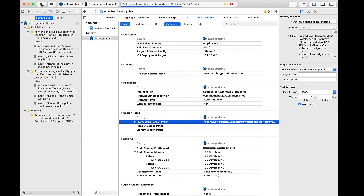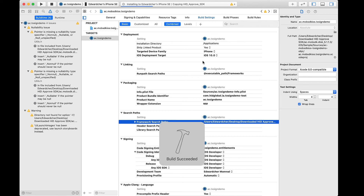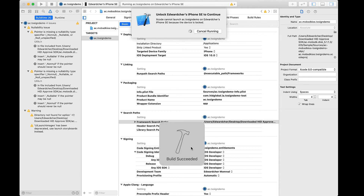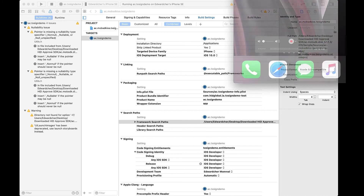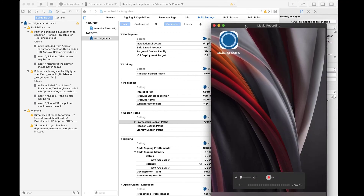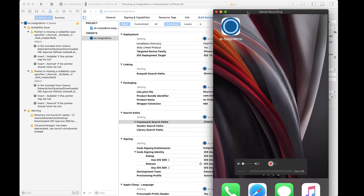Okay, so let's try to build the project again. Hopefully, this will result in a successful build. Great! The build is now successful. We can see the HID Approved SDK iOS Example installed on my iOS device.